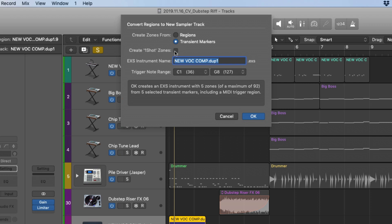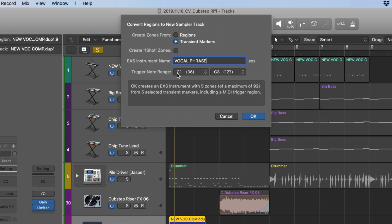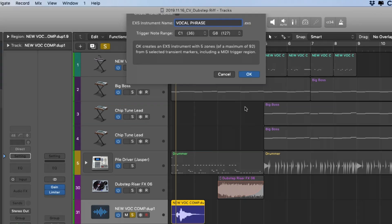We can create one-shot zones, which I'll explain later, and we can also rename the instrument. We'll call this vocal phrase. And we can also set the range for the notes to trigger the samples. And I'm going to start this at C1, and it can go as high as G8 if there were that many samples. Okay, let's click OK.